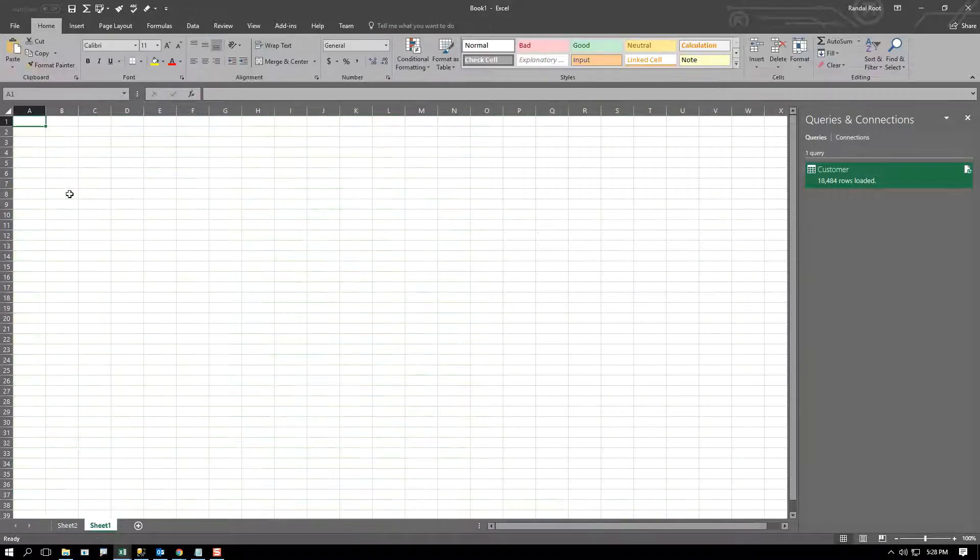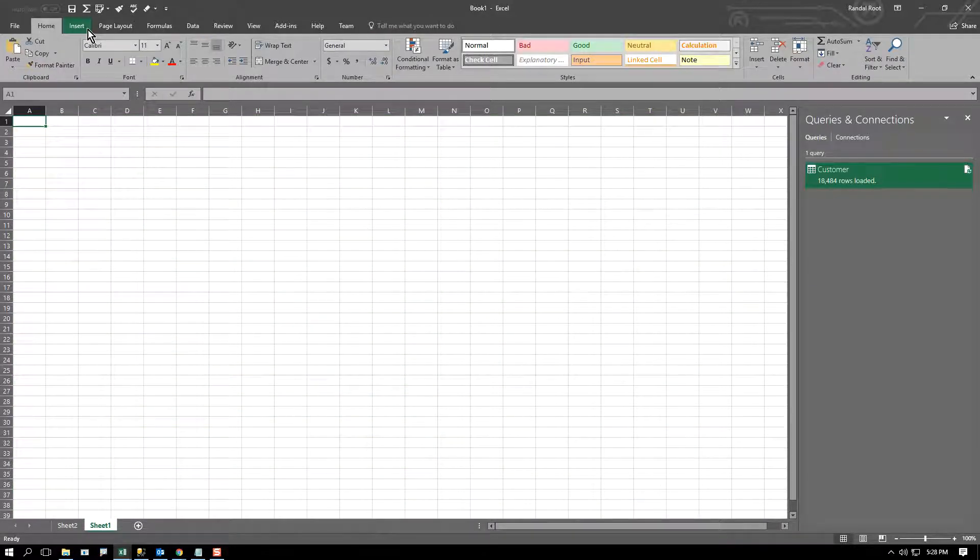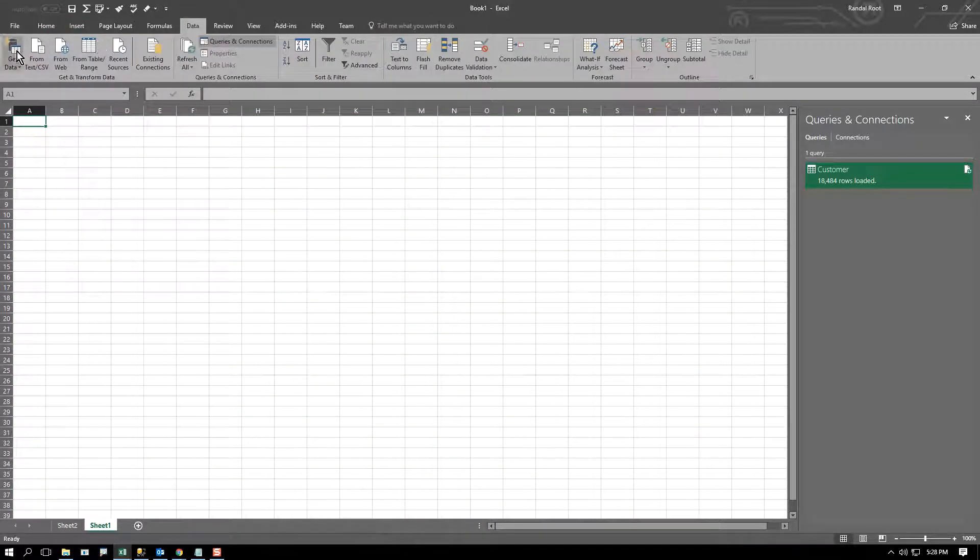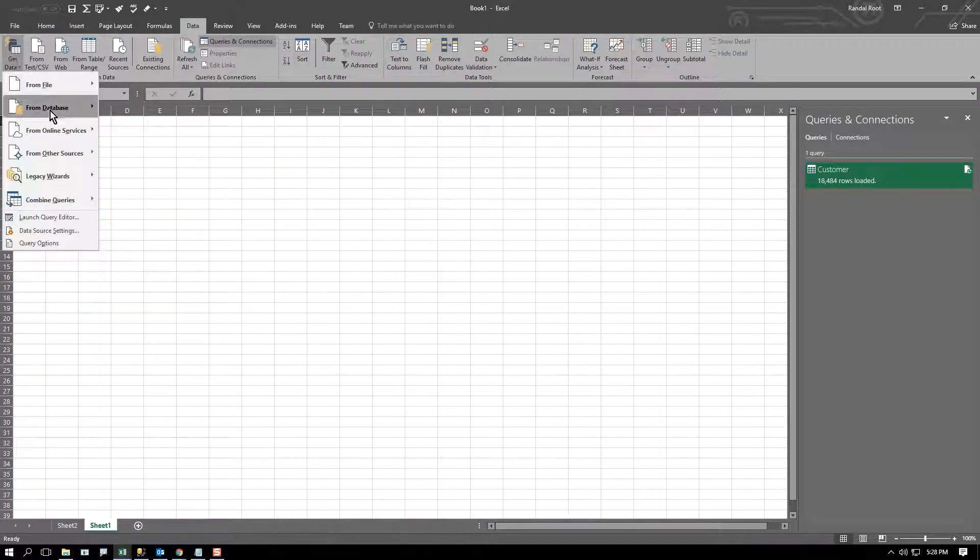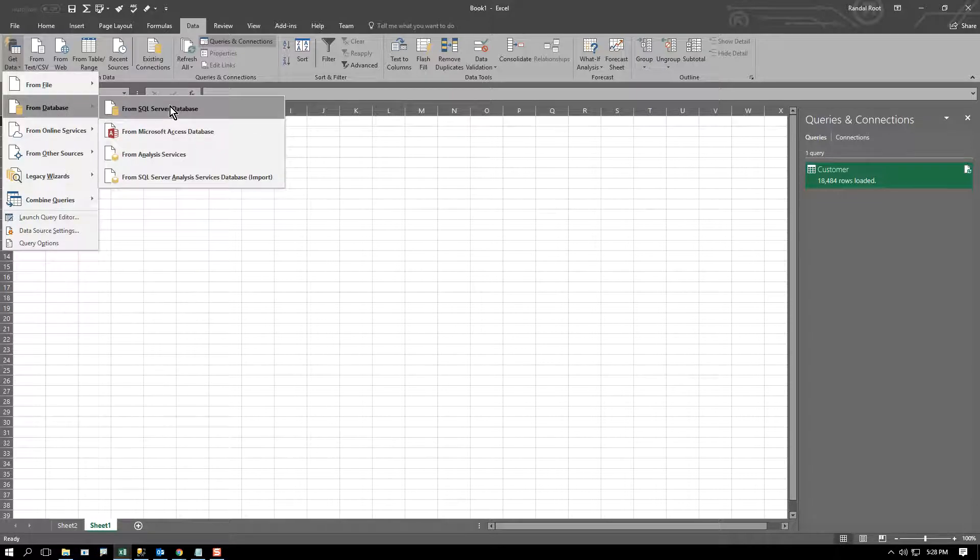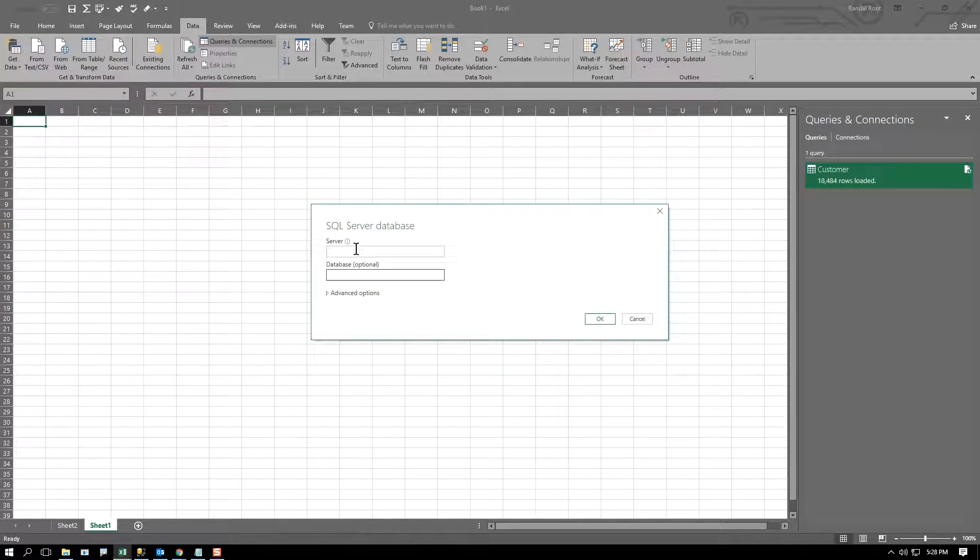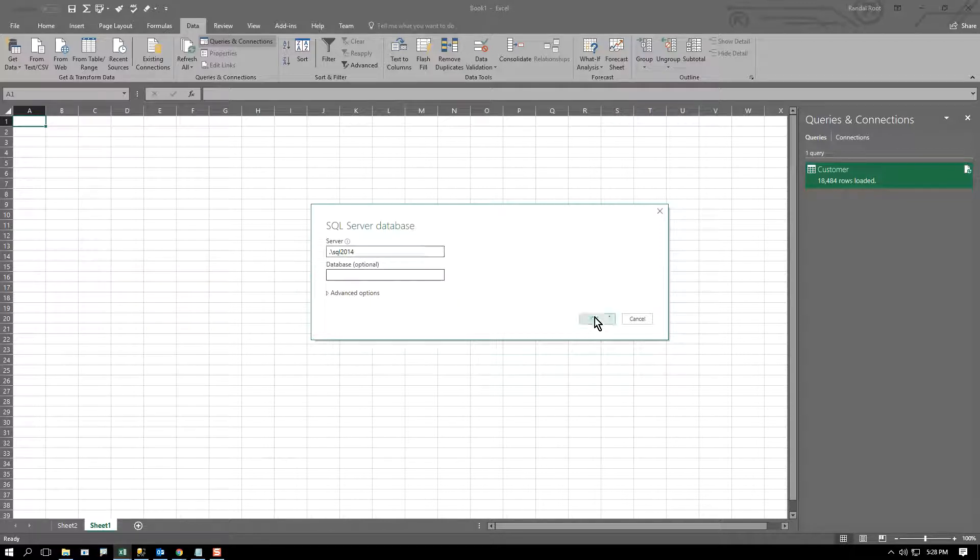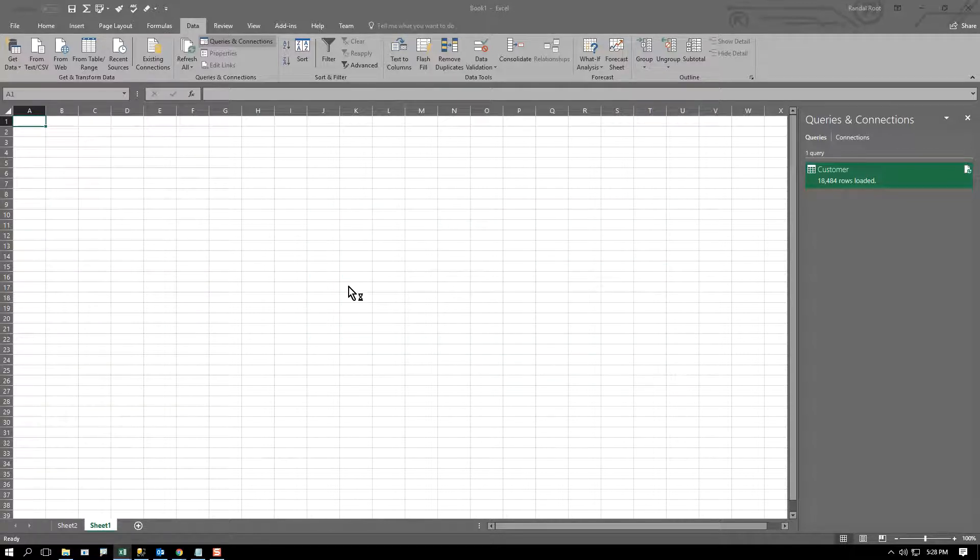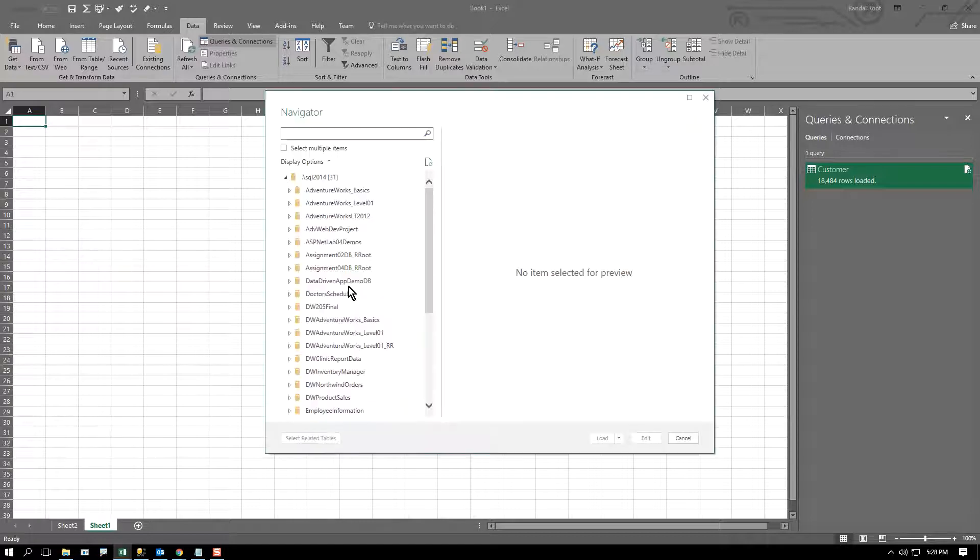And that may be great because I'm coming to a different tab. I come over here and say from database, I do the same thing as before, dot slash SQL 2014.